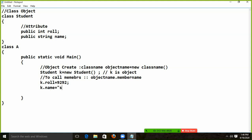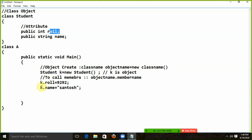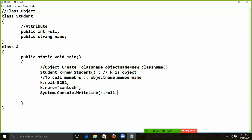Now I will show you the variables and attributes here. What do I want to display? I want to display this. System.Console.WriteLine — and what do I want to display? K.Roll plus concatenation operator plus K.Name. This role and name will display both.